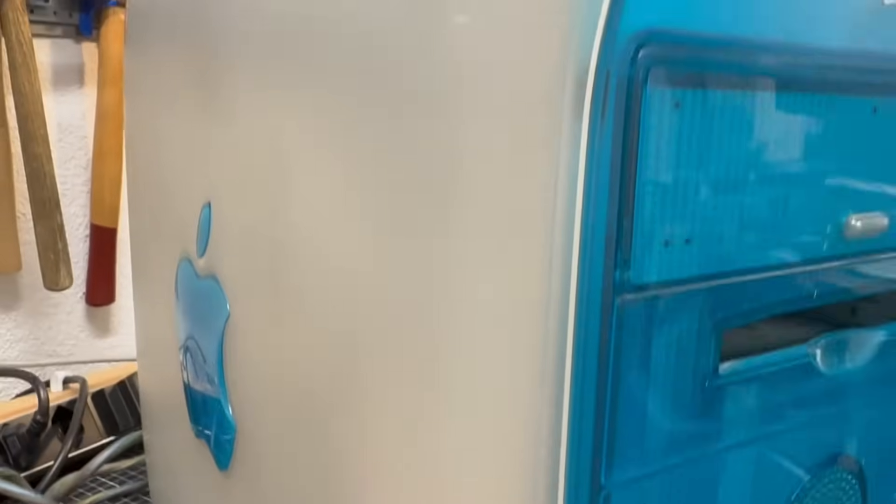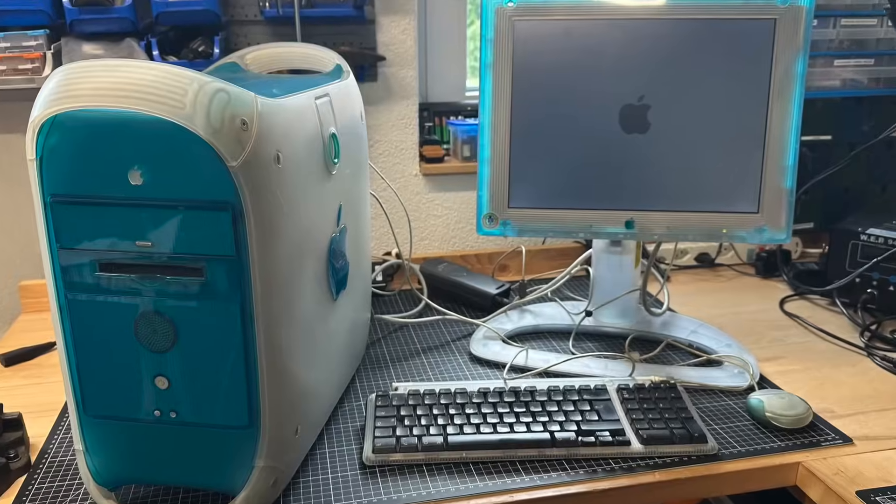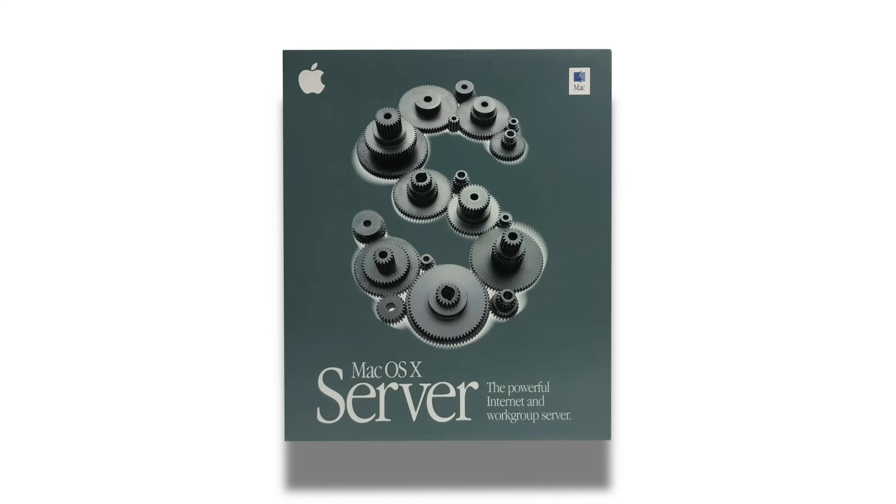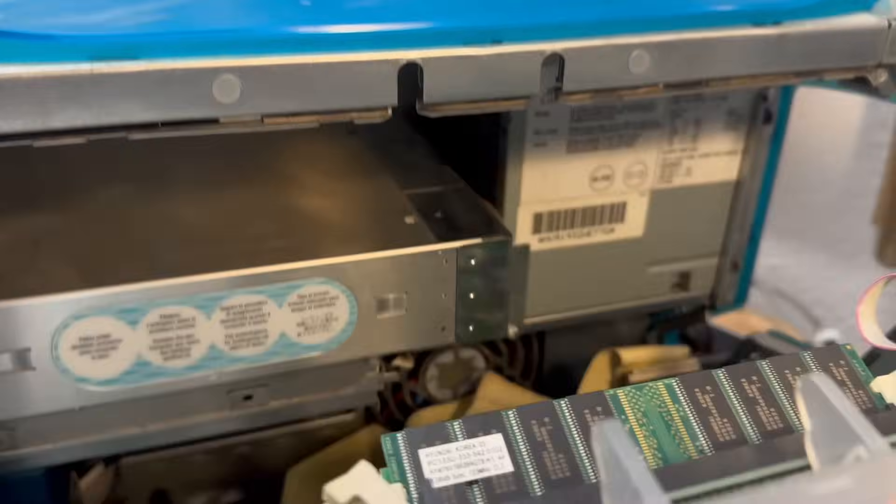26 years ago my boss carried in a Blue and White Power Mac along with a boxed copy of Mac OS X Server. This was Apple's Rhapsody era, the missing link between NeXTStep and modern OS X.